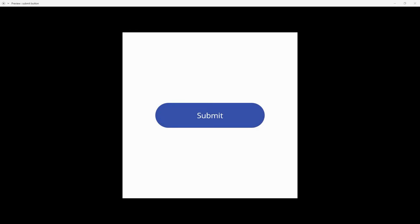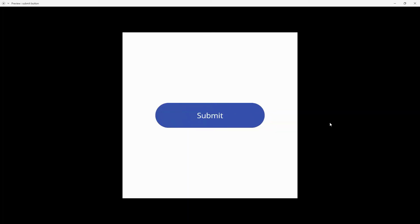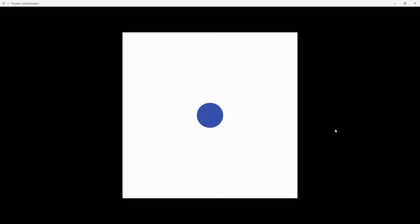Hey designer, Alex here, welcome to the channel. In today's video we are going to create a submit button — when you click on it, it's going to start animating, splitting into dots, changing places, and then finally getting around to a checkmark. You can see the entire process, and then the checkmark shows at the end. Let's get started.